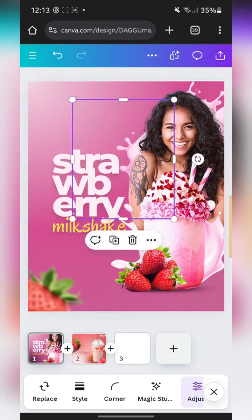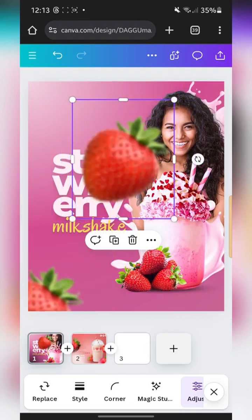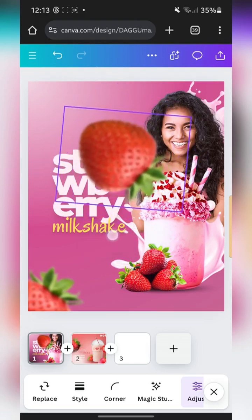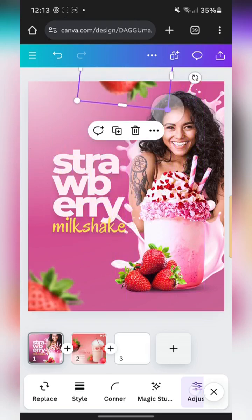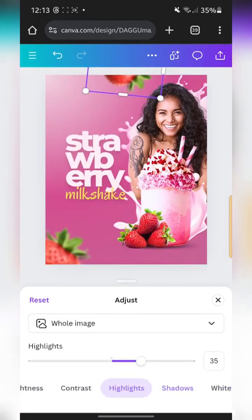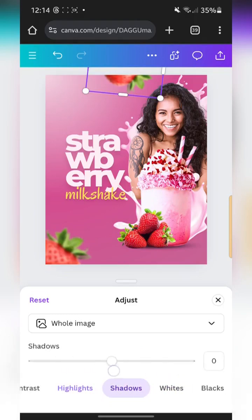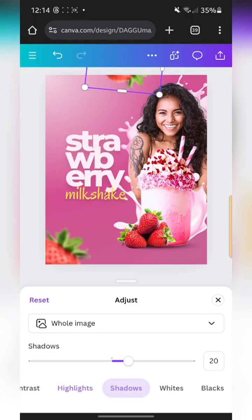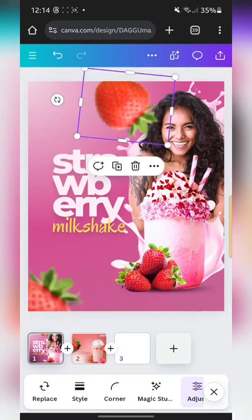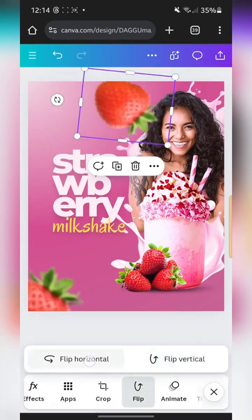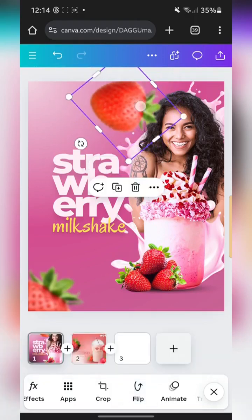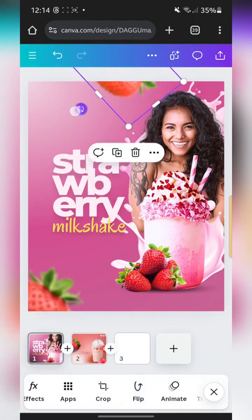The duplication worked. I'm going to rotate it and place it here. I'll edit the duplicate a bit — add more highlight, increase the shadows slightly. Then I'll try flipping it horizontally — yeah, that works.